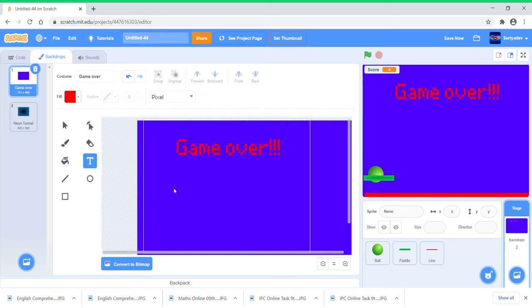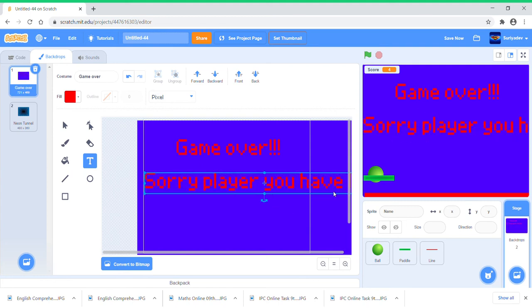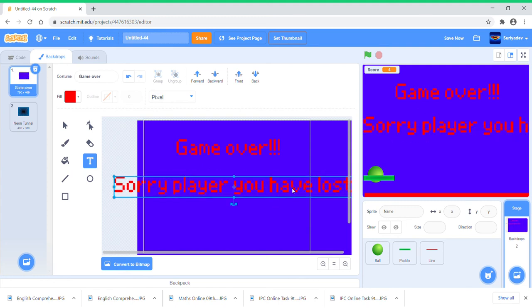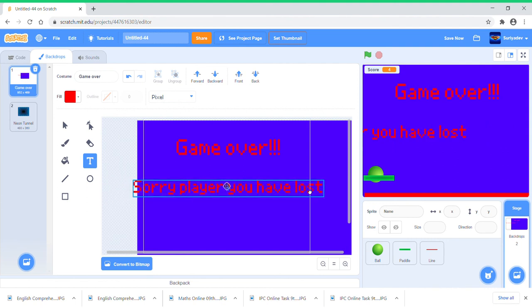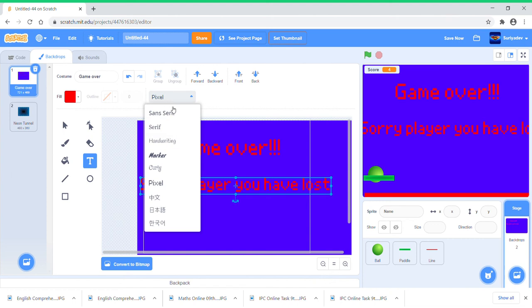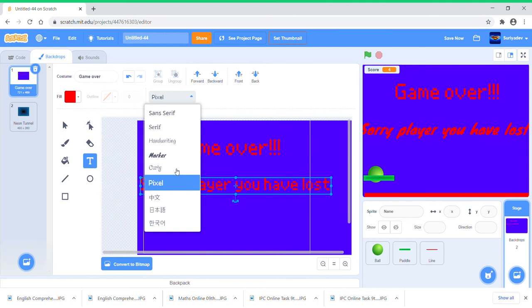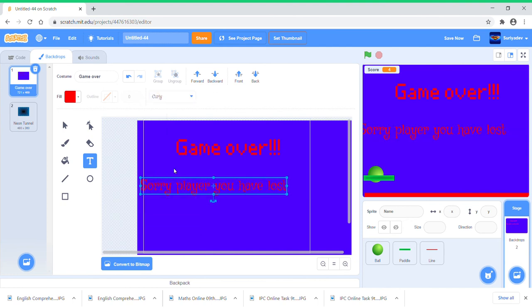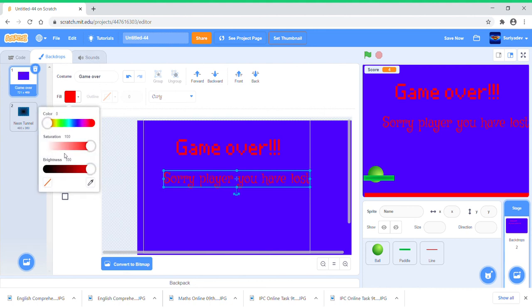And I'm just going to put, sorry player you have lost. I'm just going to put this like at Comic, curly is good, and change the color to like green.